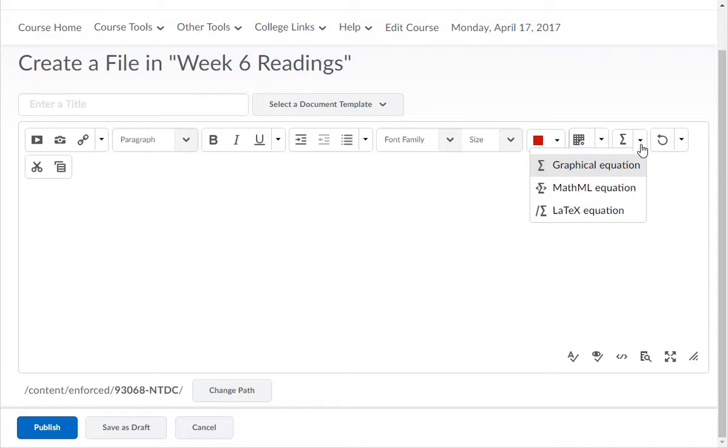These options allow you to include math formulas, calculations, and graphics in any HTML editor located throughout D2L Brightspace.